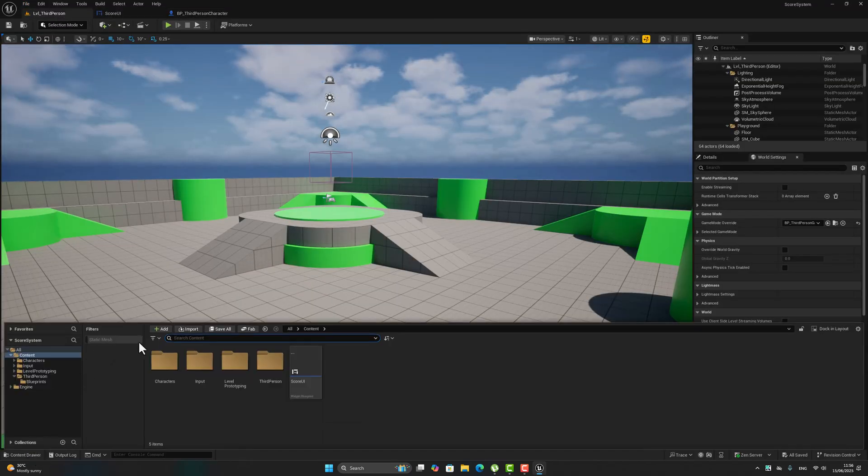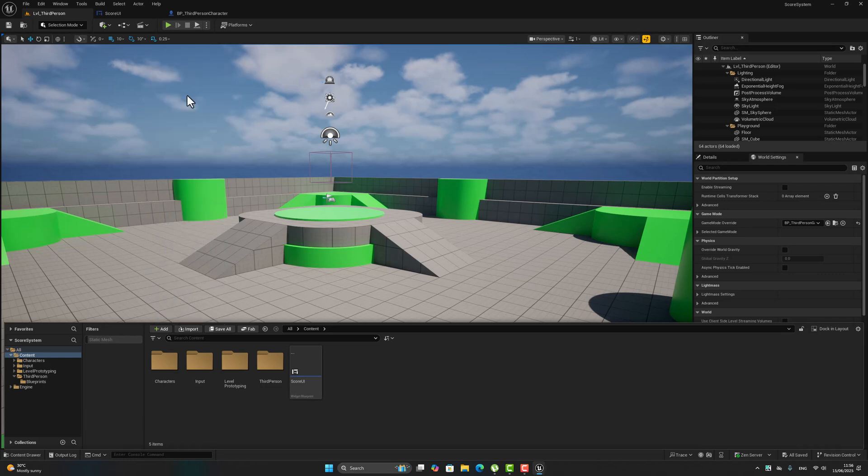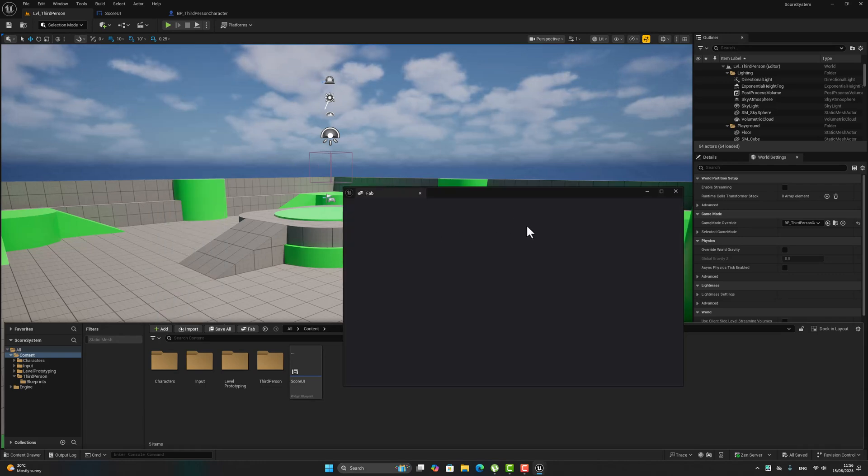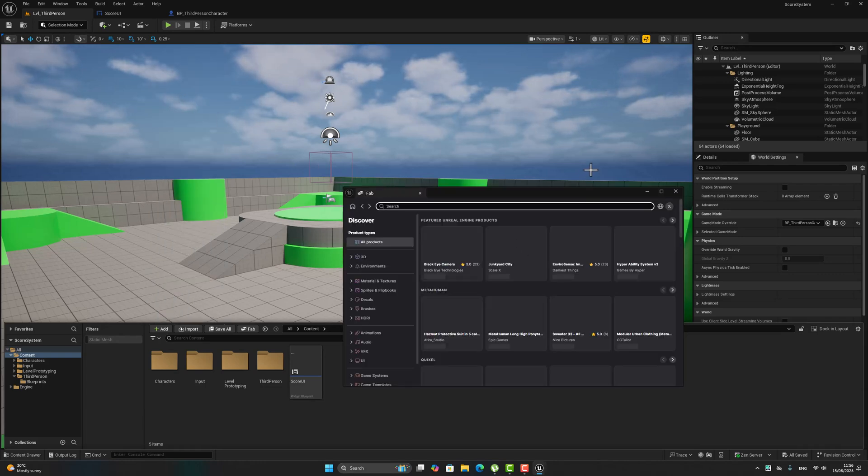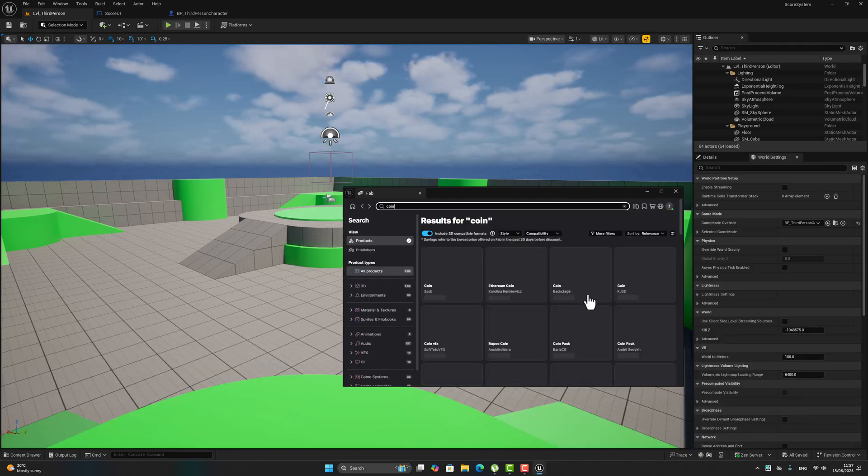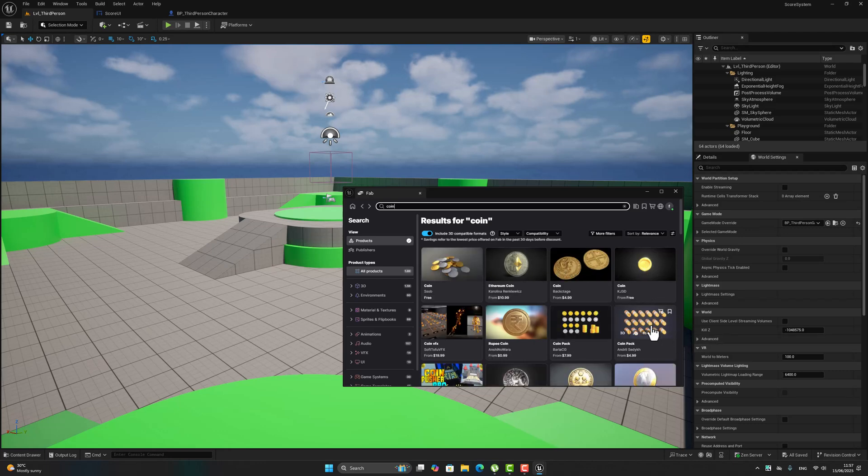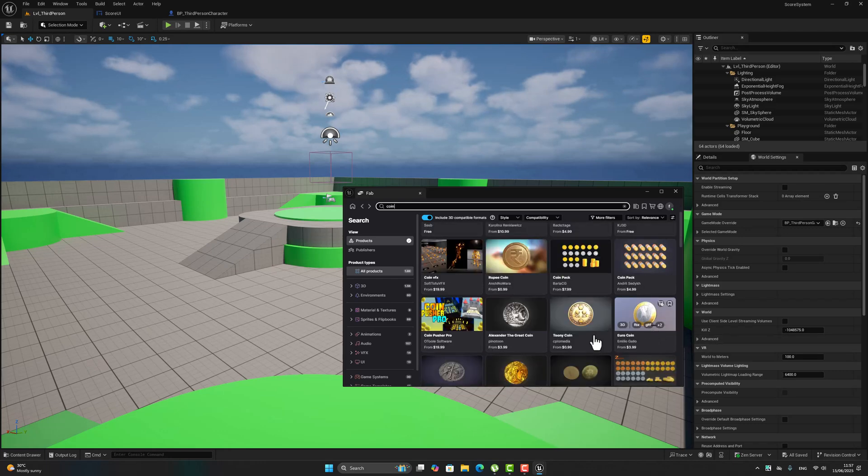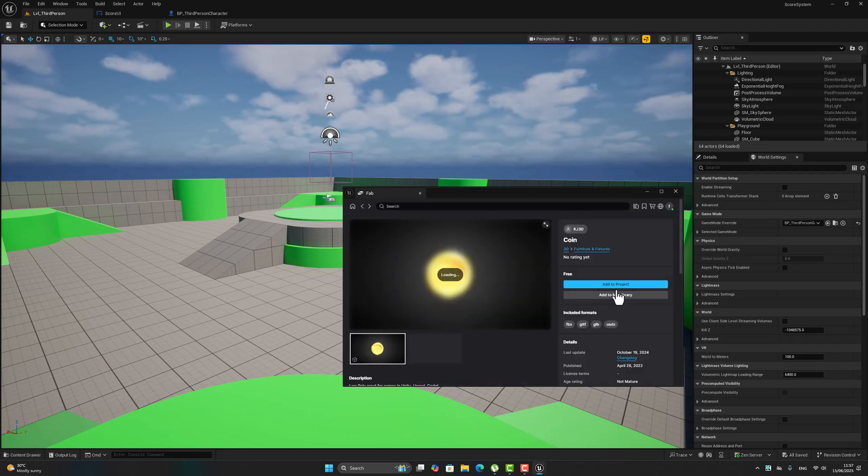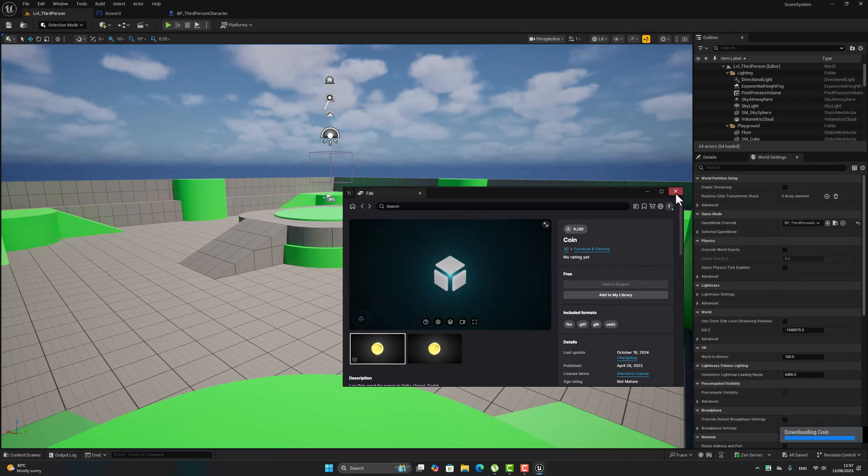Now let's go here from the content drawer, go to fab and search for a coin. Choose anyone, let's choose this coin for this tutorial. Add to project, select okay.